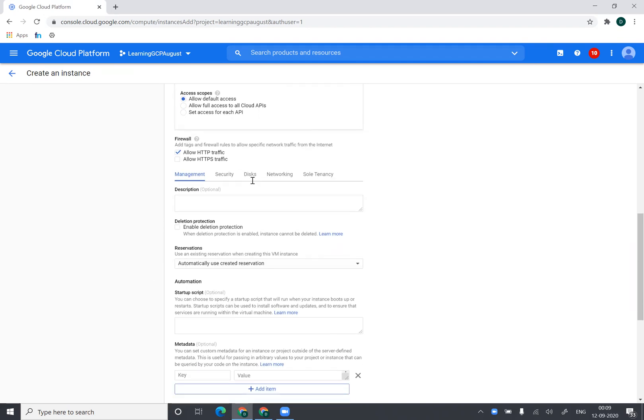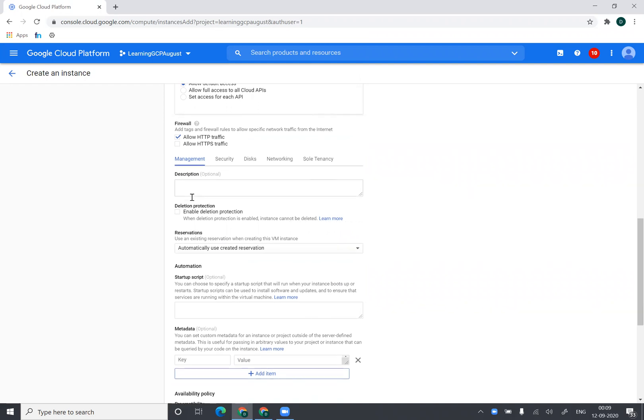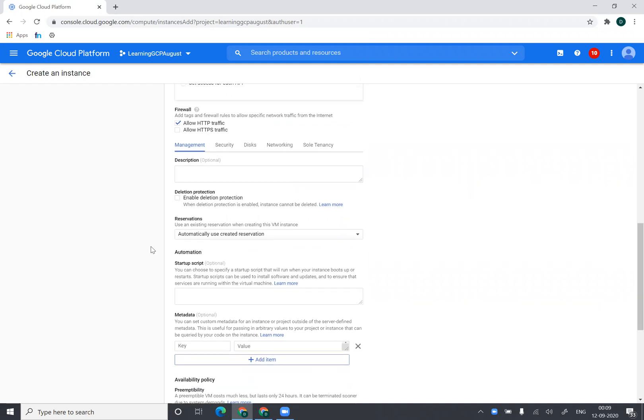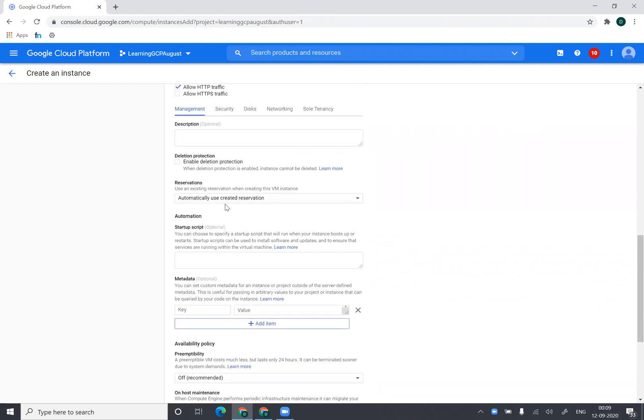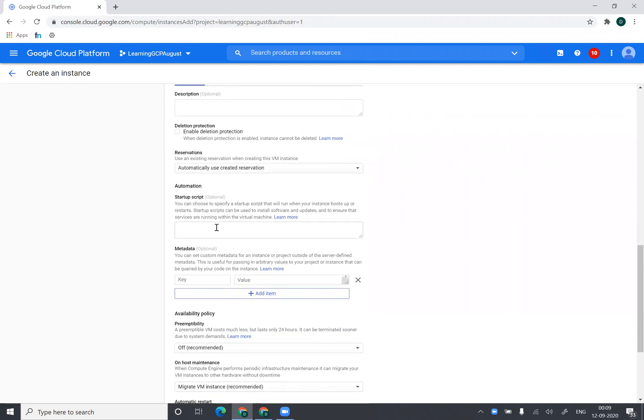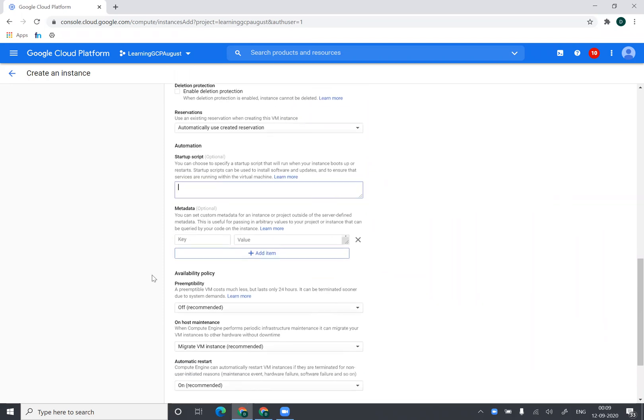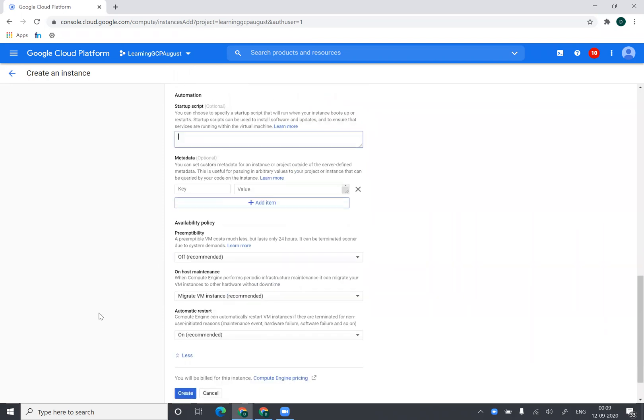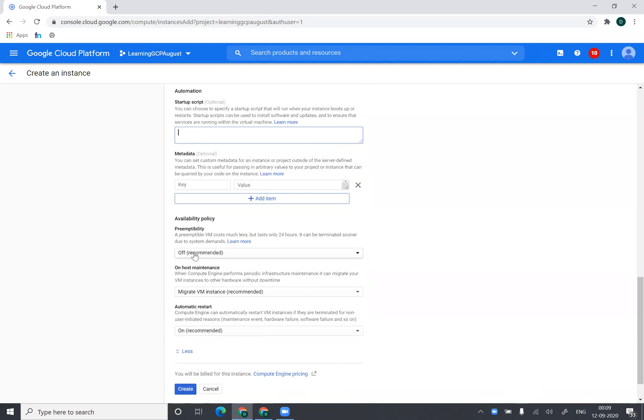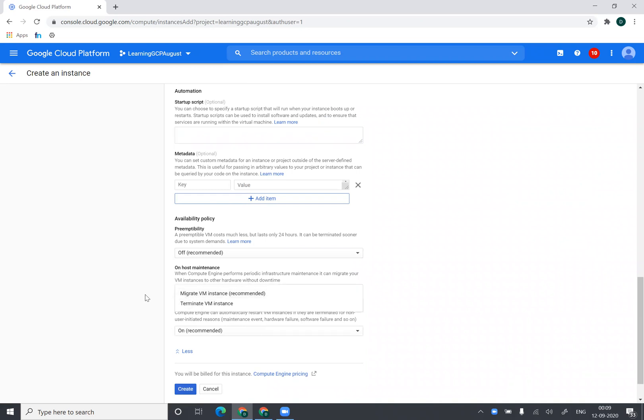And I can go to advanced and I can select various settings from here. I can select reservation if I have any, if I want to put a startup script. I can put a startup script over here. If I want this to be a preemptible instance, I can go with preemptible options. I can select host maintenance, machine should be migrated. So it will perform a live migration for me.